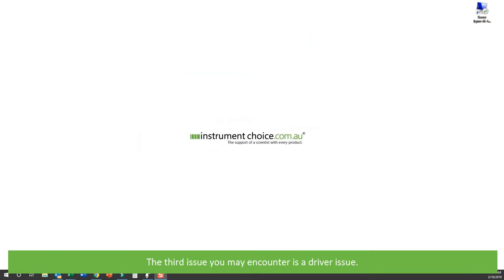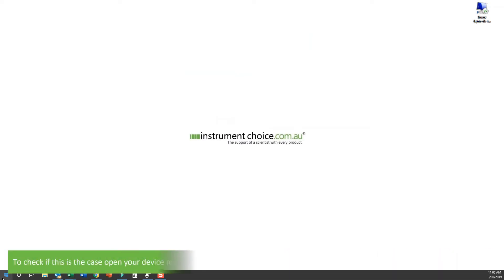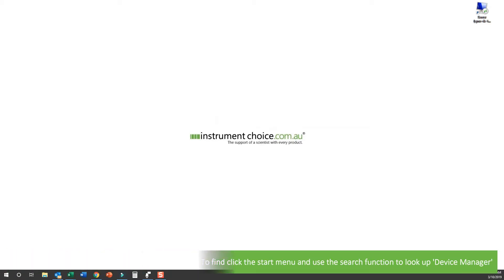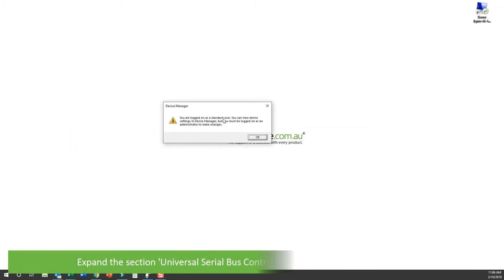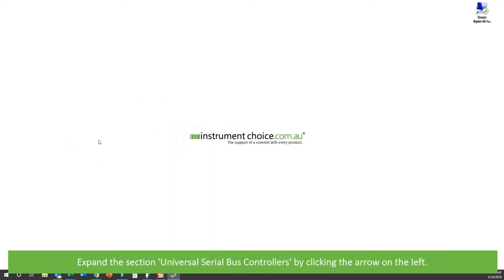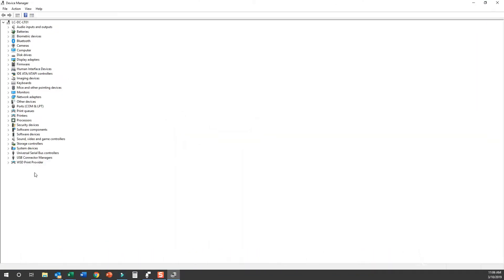The third issue you may encounter will be a driver issue. To check if this is the case, open your Device Manager. To find the Device Manager, simply click the Start menu and use the search function to find Device Manager. The Device Manager screen should look something like this. Expand the section 'Universal Serial Bus Controllers' by clicking the arrow on the left-hand side.